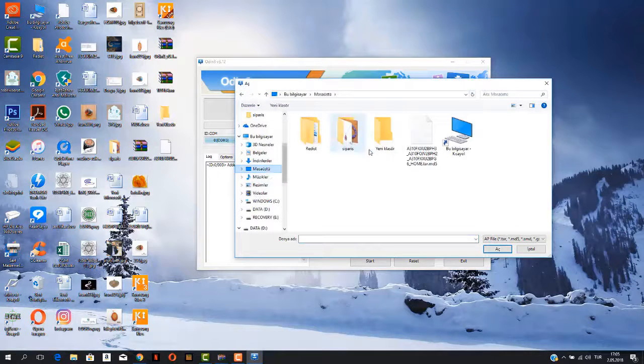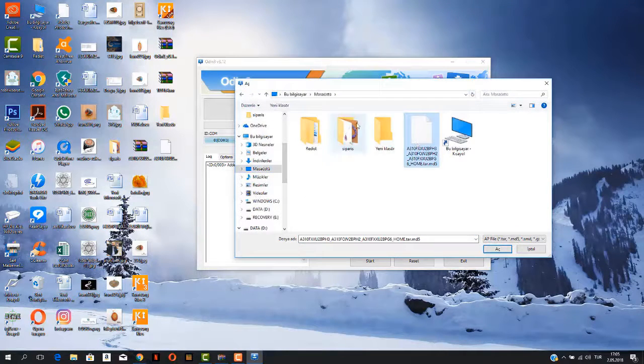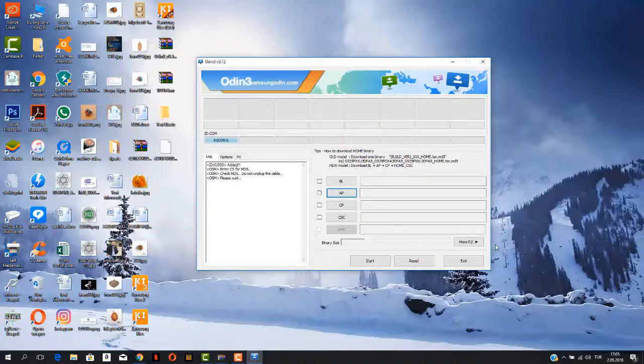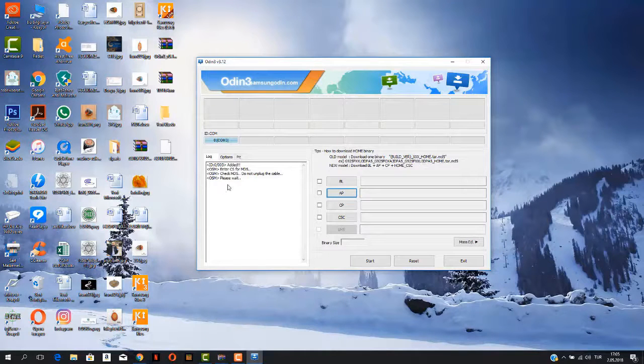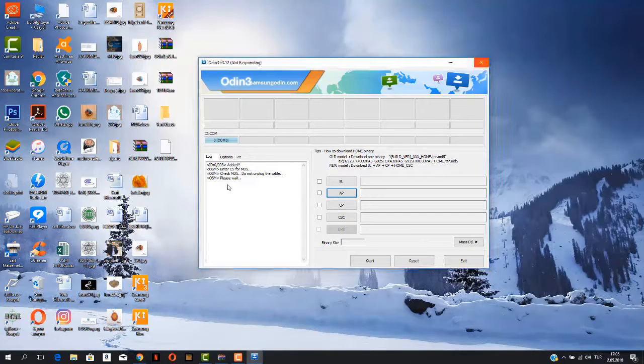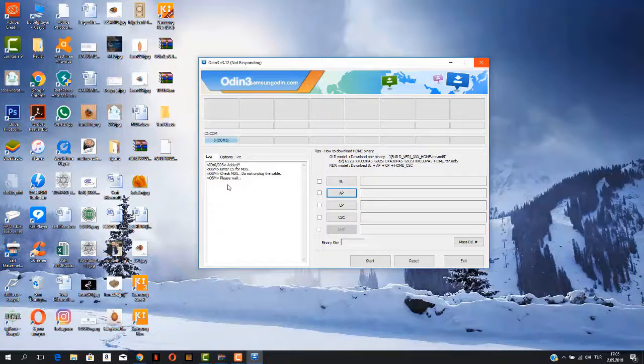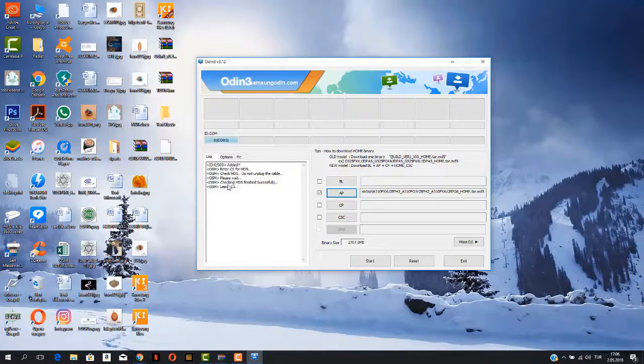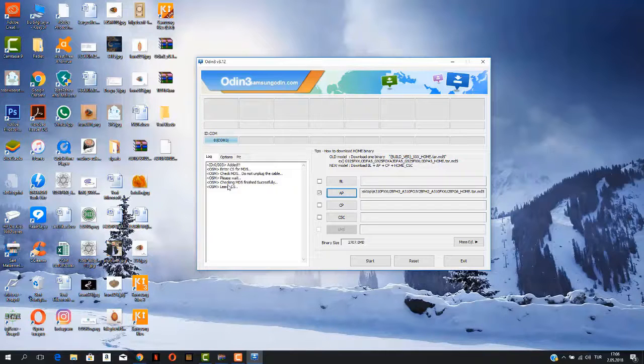Go and click on AP and choose the file you downloaded from the internet. So here is the file loading now on Odin 3. I will put the link of that file in my video description where you can download it. And here it has been done.